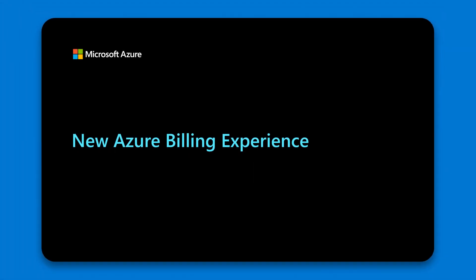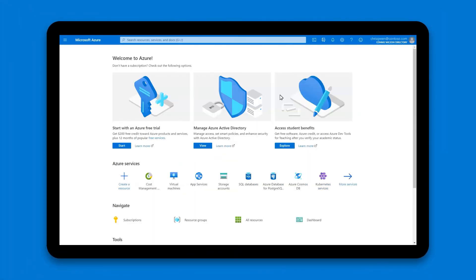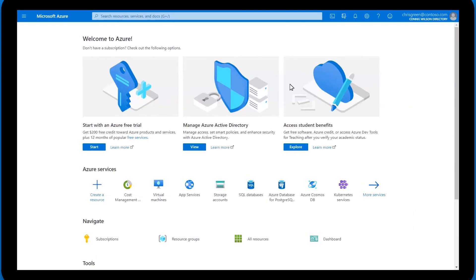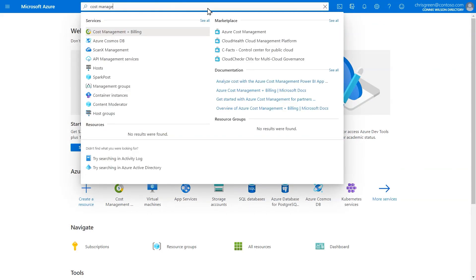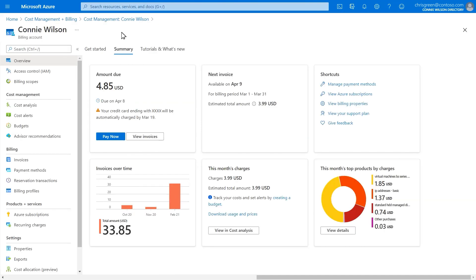In this video we will introduce you to the new commerce experience for your Azure billing account. With the new experience we've made it easier for you to manage your cloud costs and invoices. The billing information for your account is now available in the cost management and billing section of the Azure portal.